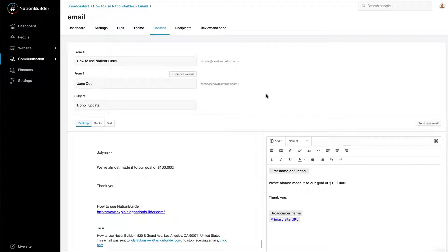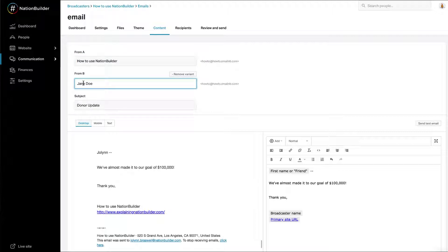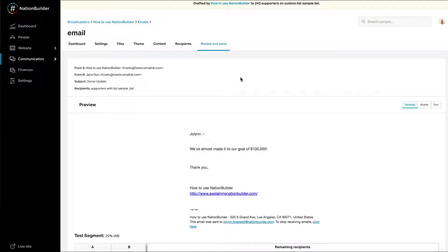Edit your variants at any time by returning to the top of the content section of your email blast. Remember to save your changes. Review and Set Up Your Test. Review your email within the Review and Send tab. Both test variants will display.